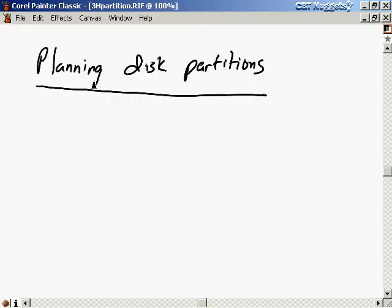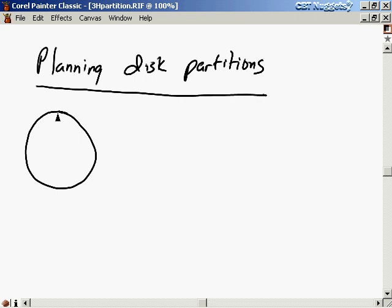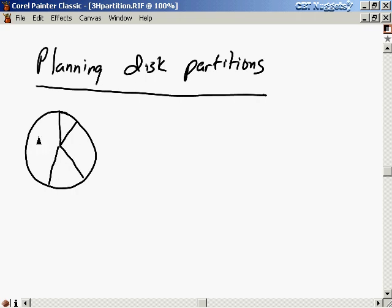One of the last things to discuss in planning installation is a disk partitioning scheme. A disk partition is simply slicing the disk up into pieces. The partitions look somewhat uneven because different pieces of the file system going into each partition are different sizes. The /boot directory holds everything necessary to boot the system, so that typically goes into one partition.